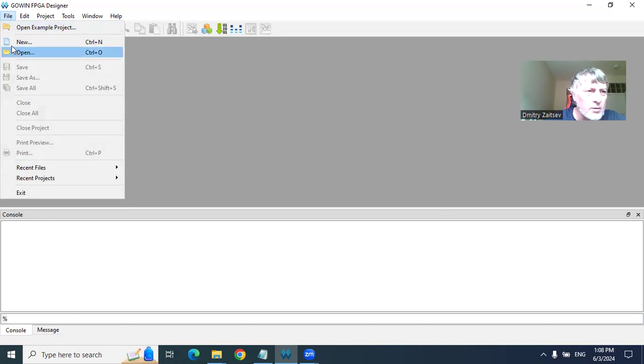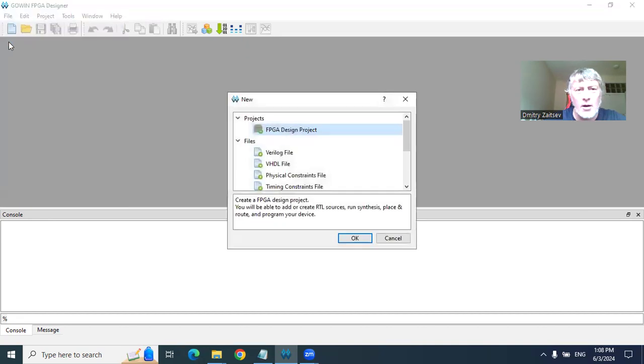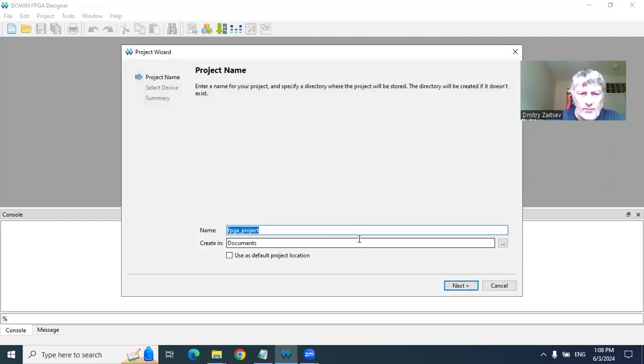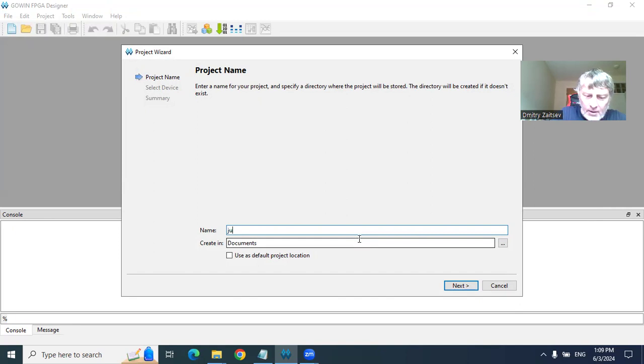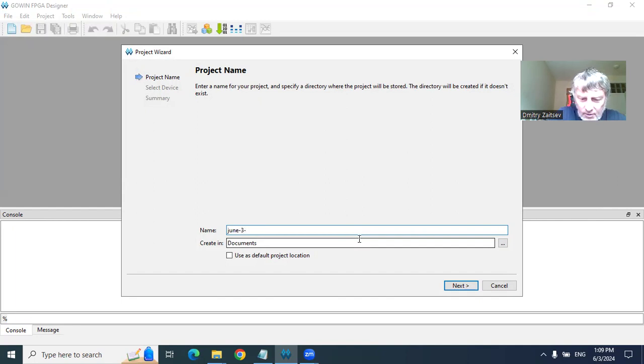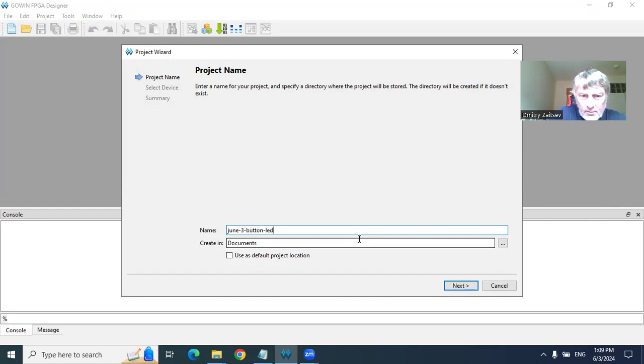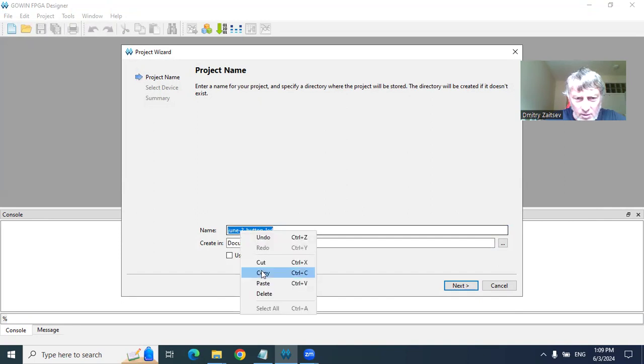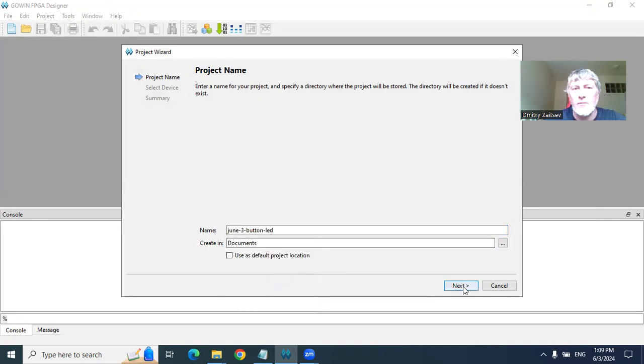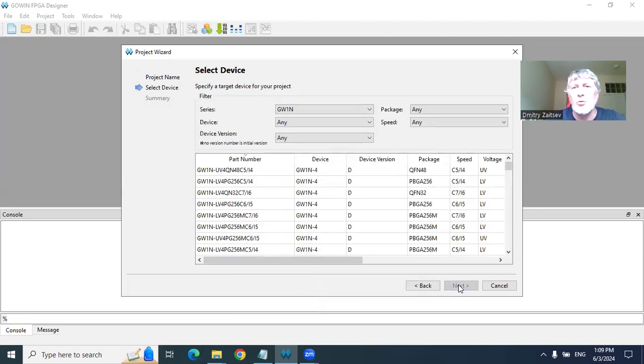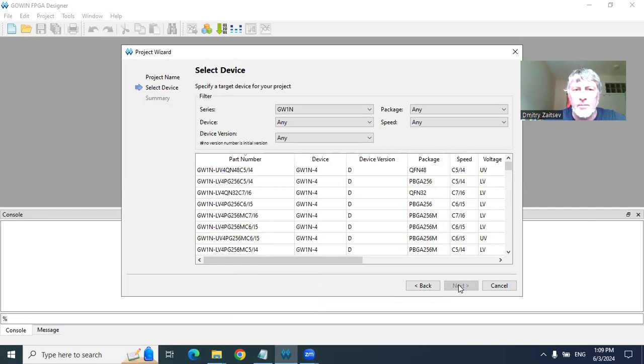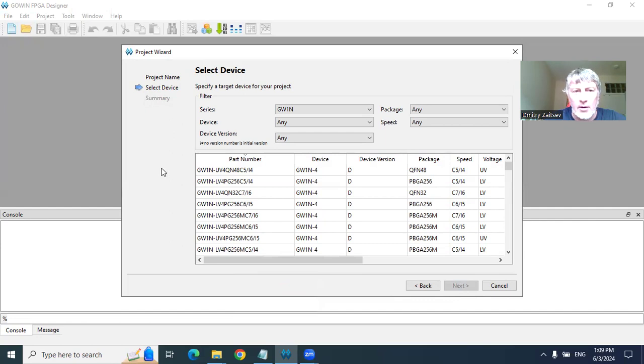I create a new project, FPGA design project, and we provide a name. It will be June 3 button LED. We will copy this prefix to have the same name for other files. After the template for this project is created, we will create a Verilog file and mapping for pins, so-called constraints, using FPGA designer vocabulary.